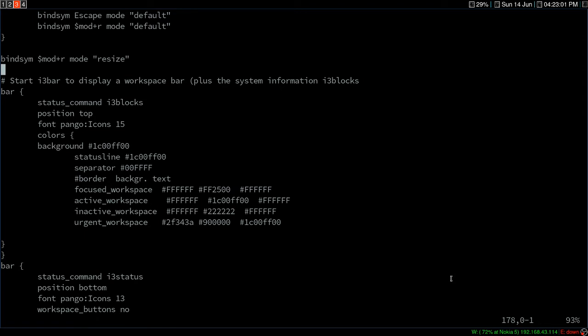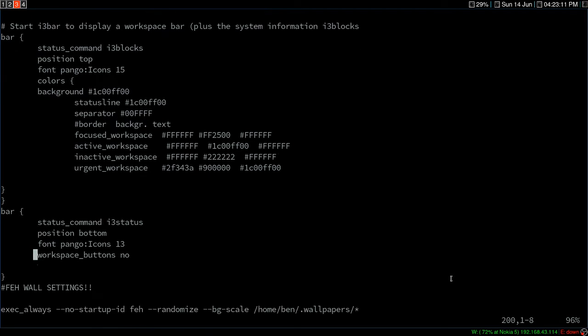I think you might have seen my previous video about my Arch setup and that i3 blocks setup. So this time I just reinstalled it and I thought I would use two status bars because i3 status provides good status at the bottom where you can set the SSID and ethernet or whatever, and then at the top you can set i3 blocks.